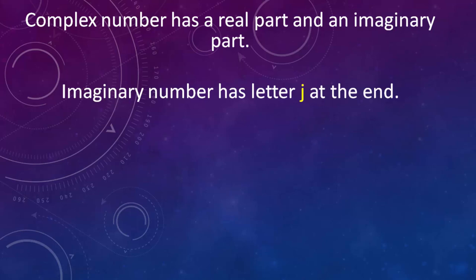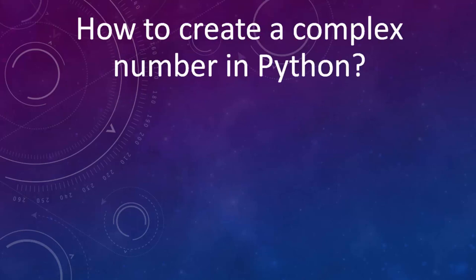Imaginary number has letter J at the end. The main goal of this lesson is to give the answer to the question how to create a complex number in Python.